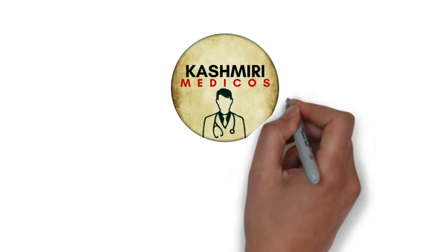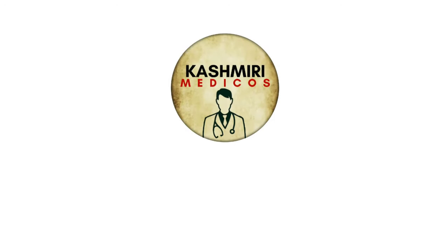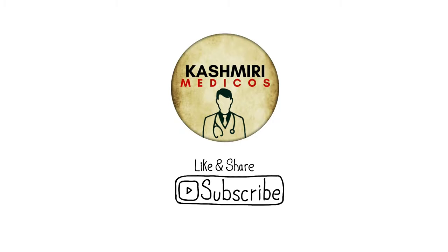Asalaamu Alaikum everyone, welcome to Kashmiri Medico's channel. So today we will be having a short discussion on FAST.